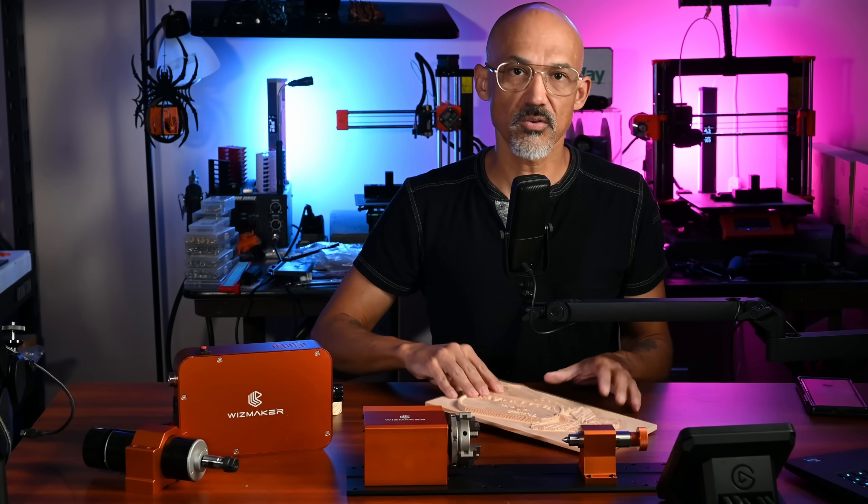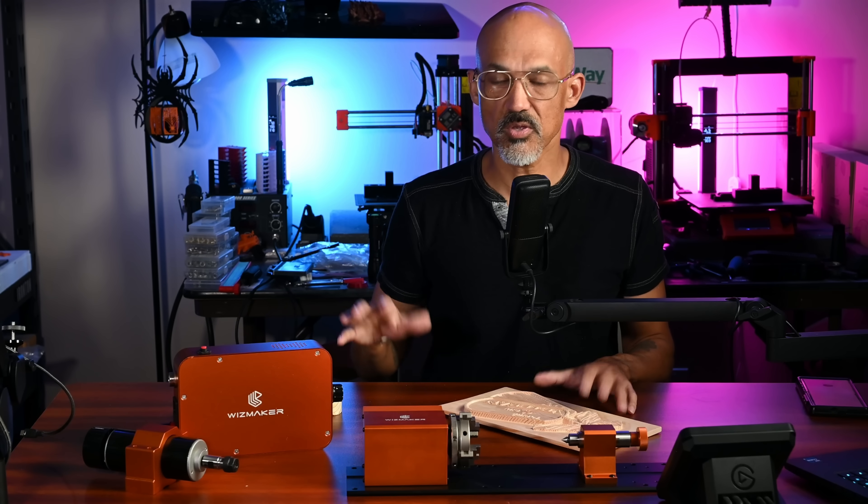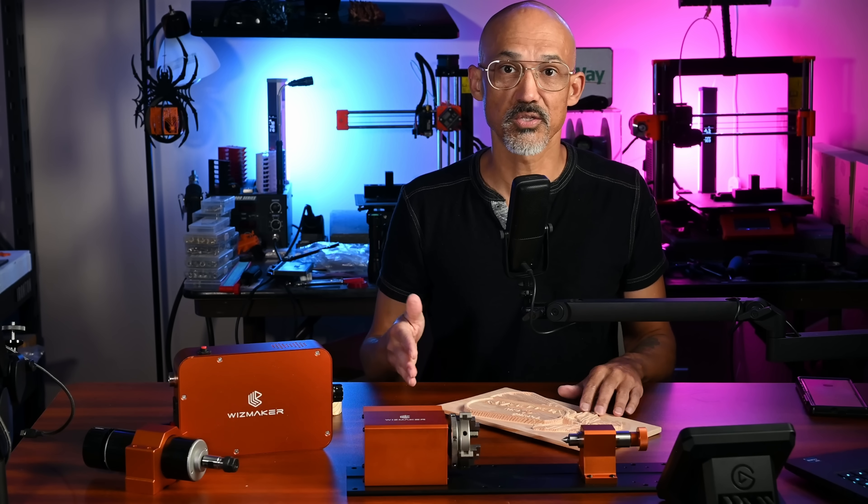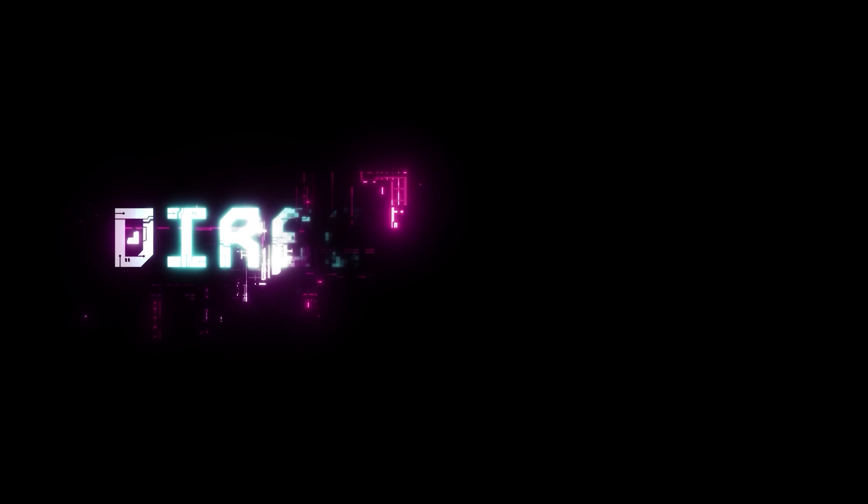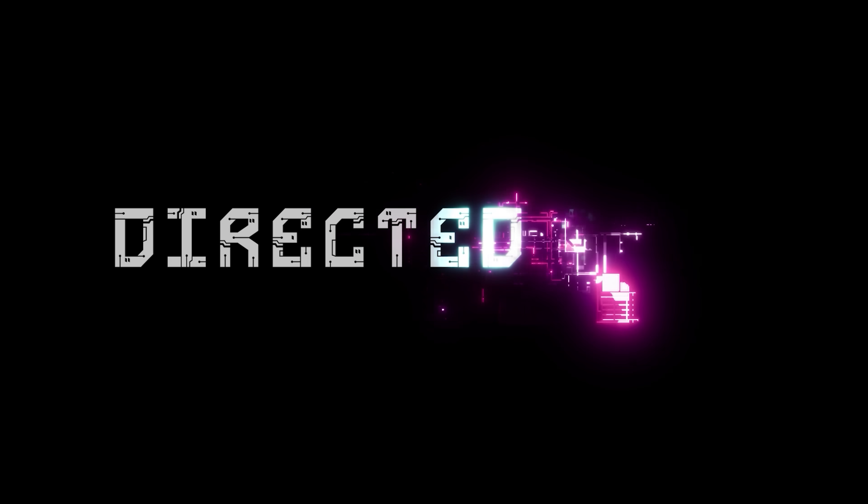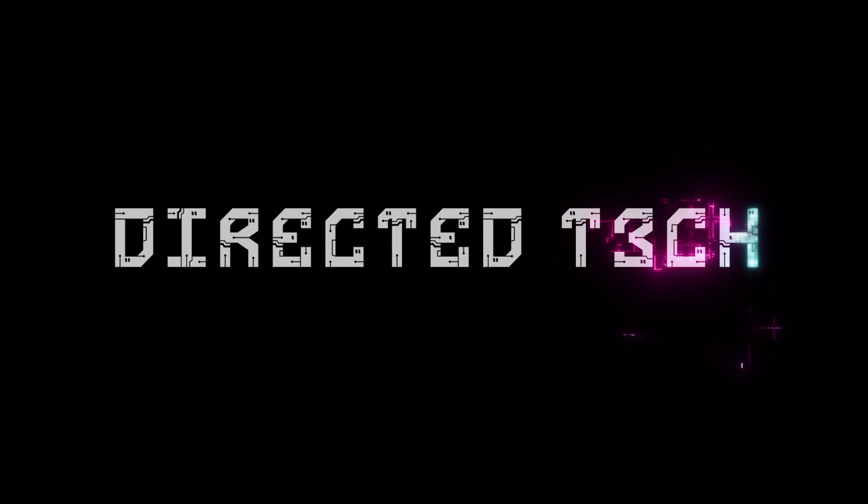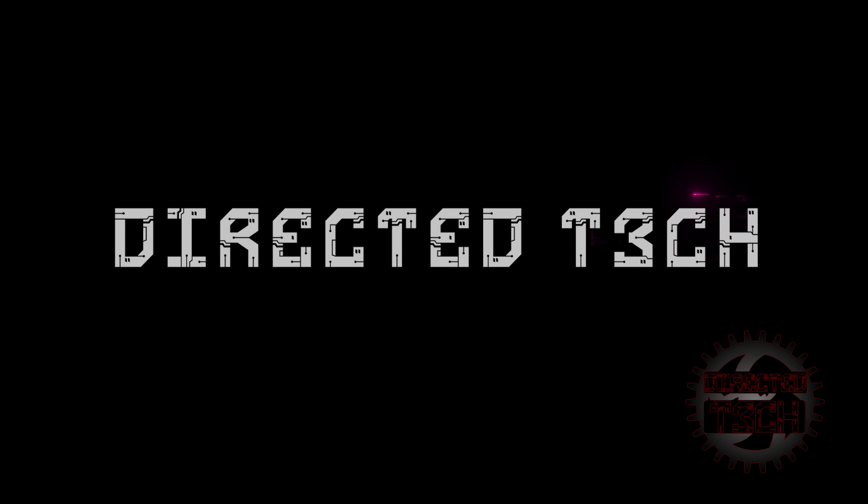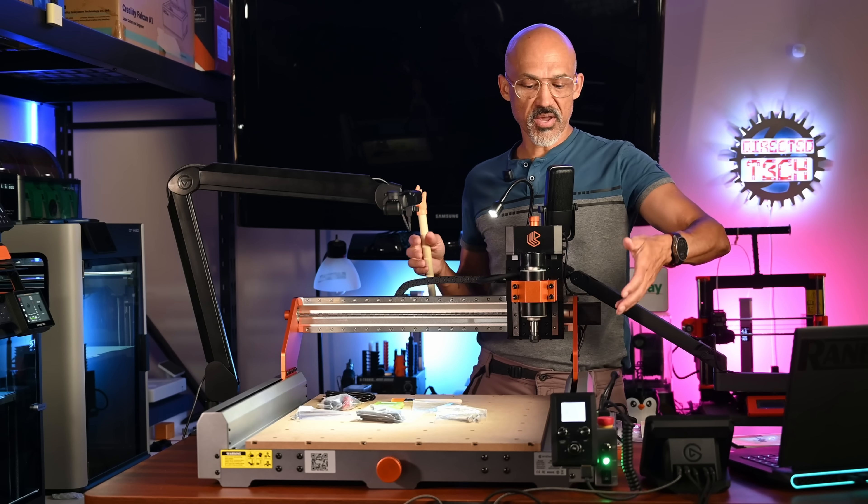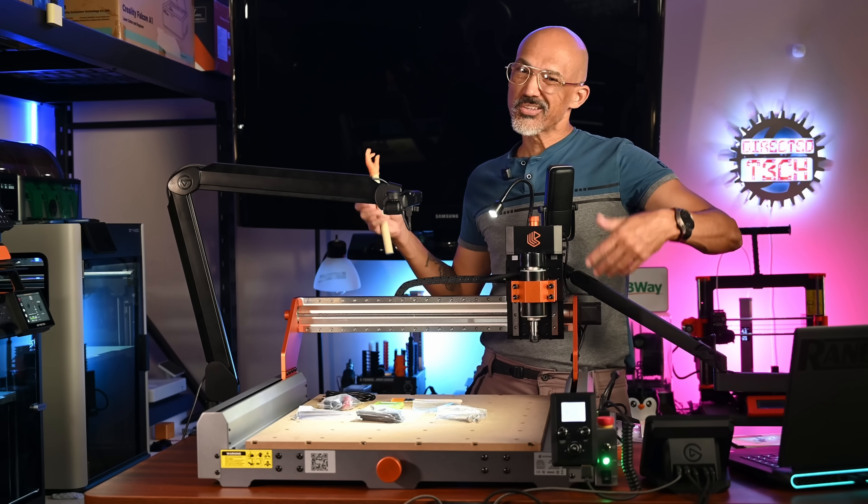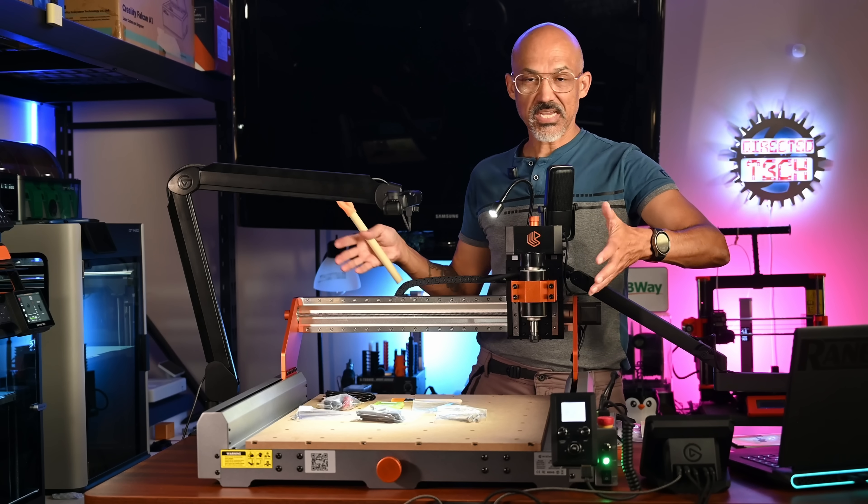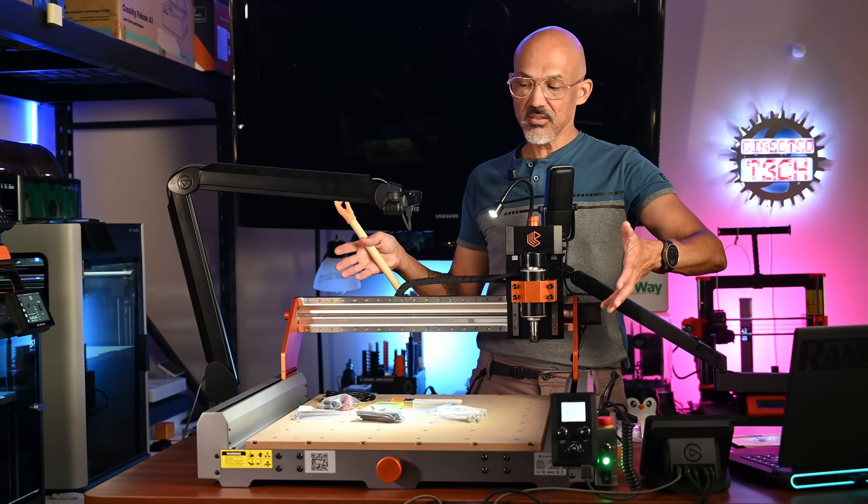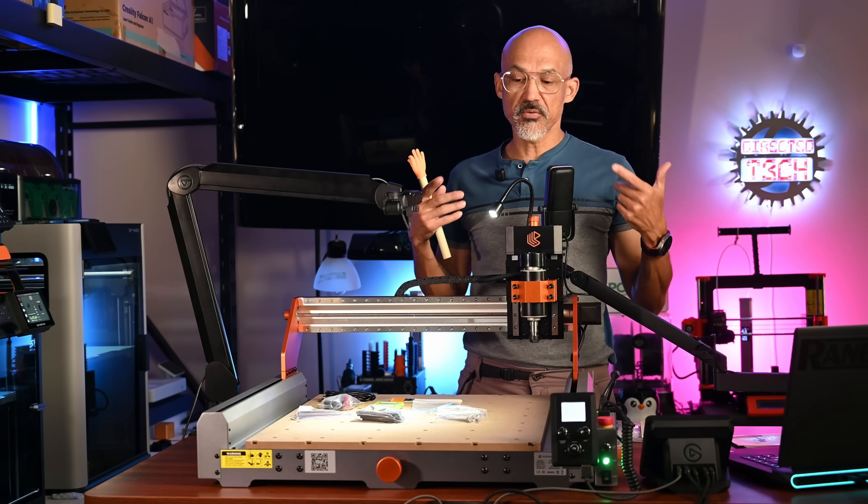In this video, you're going to get to see everything that they sent to me, which is a lot more than what I have here. So let's get into it. Today, we are going to be talking about the Artisan 01, sort of a desktop size-ish CNC machine that WizMaker sent over for me to review.